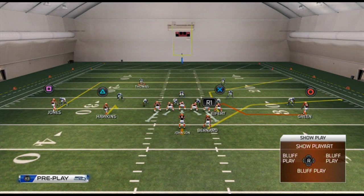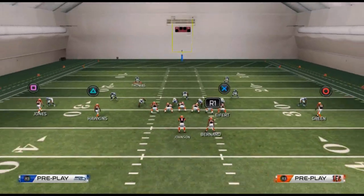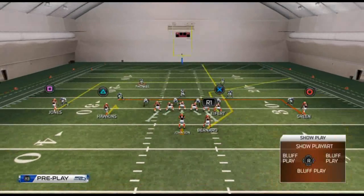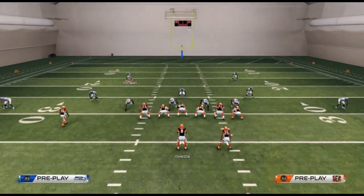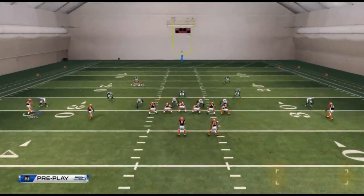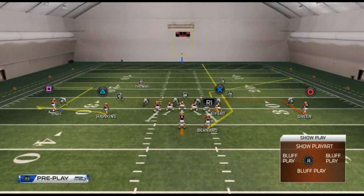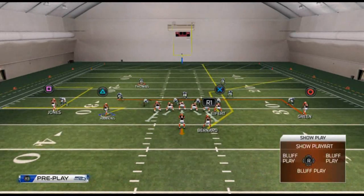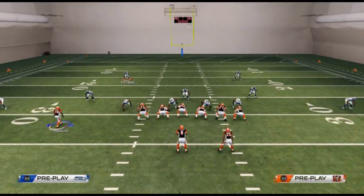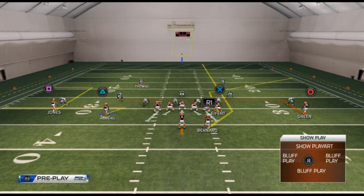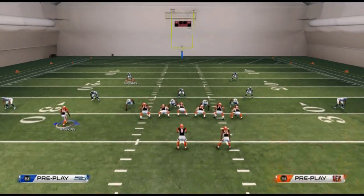What we like to do with this play is take the running back and streak him, take Green and put him on an in route, and then put a basic curl flat read to the left side of the field. We're going to put Hawkins on a zig or a flat, and put Jones on a smart routed out route. What we're really using for this play is the corner route.